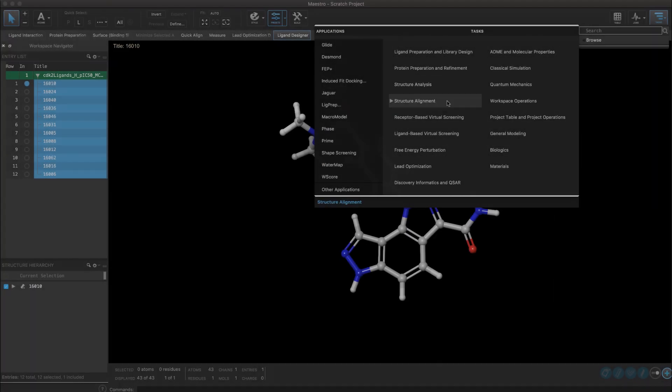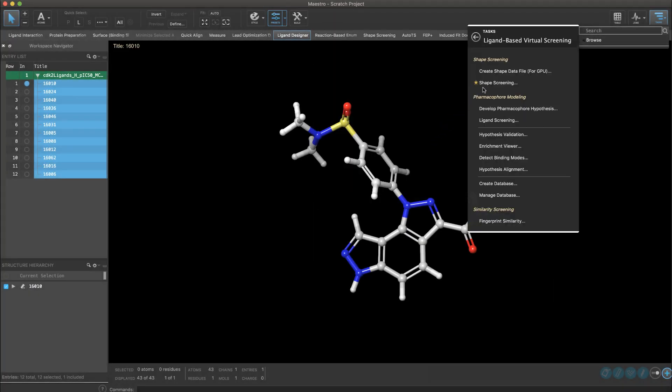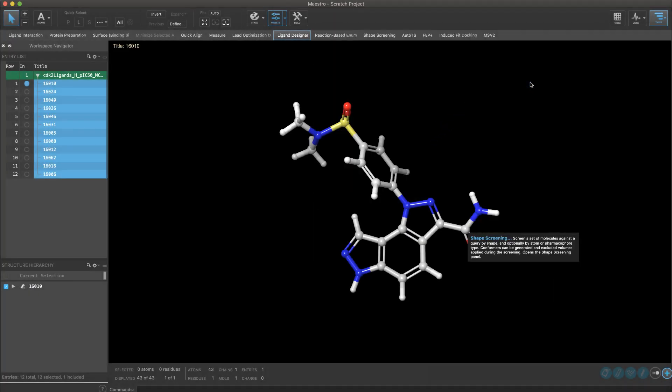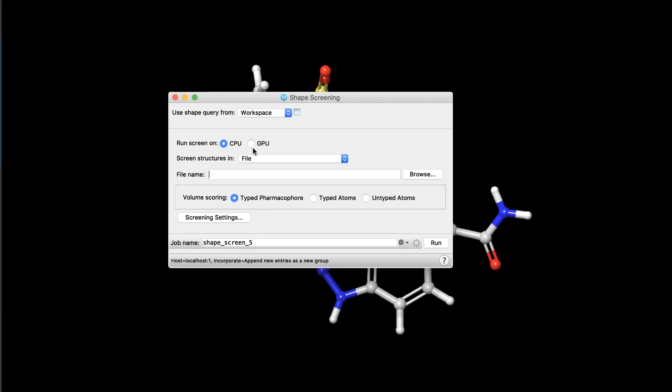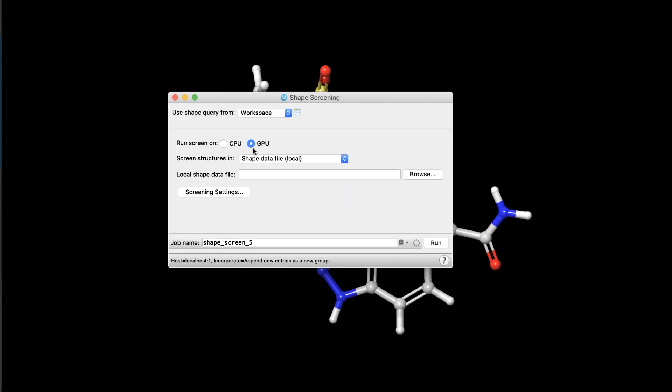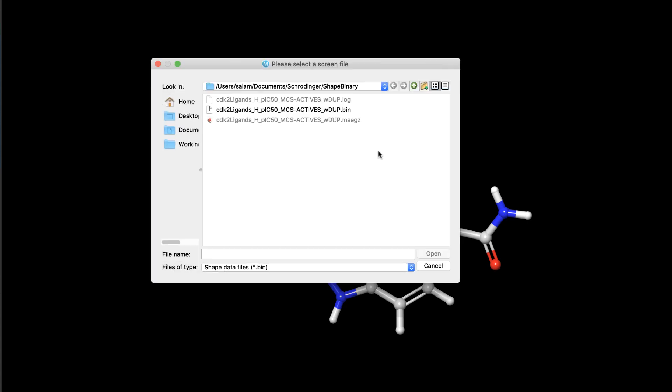Among the new enhancements to the applications and tasks, the shape screening panel has been updated to include a new GPU shape screening option, enabled provided there is access to a dedicated GPGPU host.